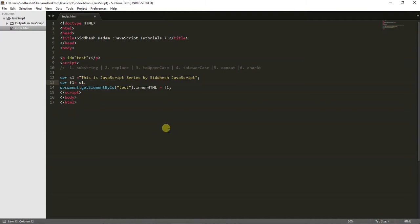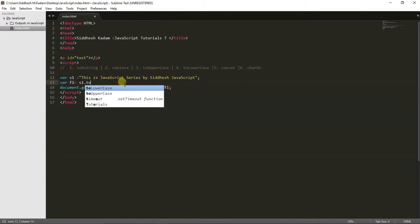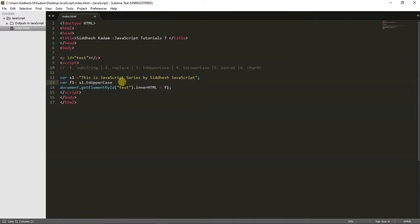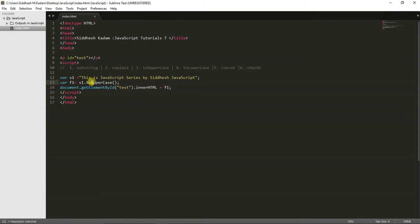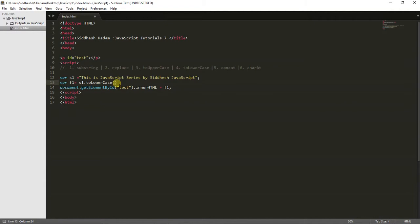Now let's have a look at toUpperCase. I want to convert the entire string to uppercase characters, so I simply write toUpperCase(). After saving and refreshing, you can see the entire string has been converted to uppercase. Similarly, you can do toLowerCase — save and refresh, and the entire string has been converted to lowercase characters.